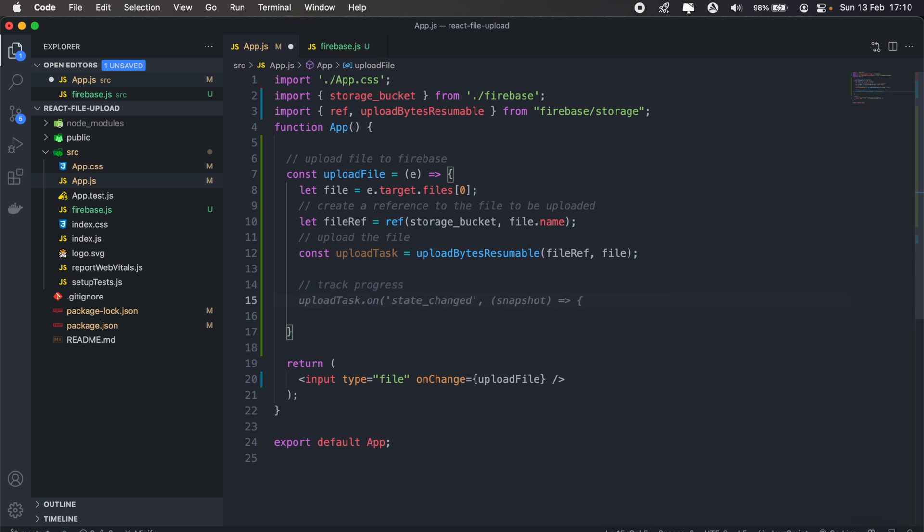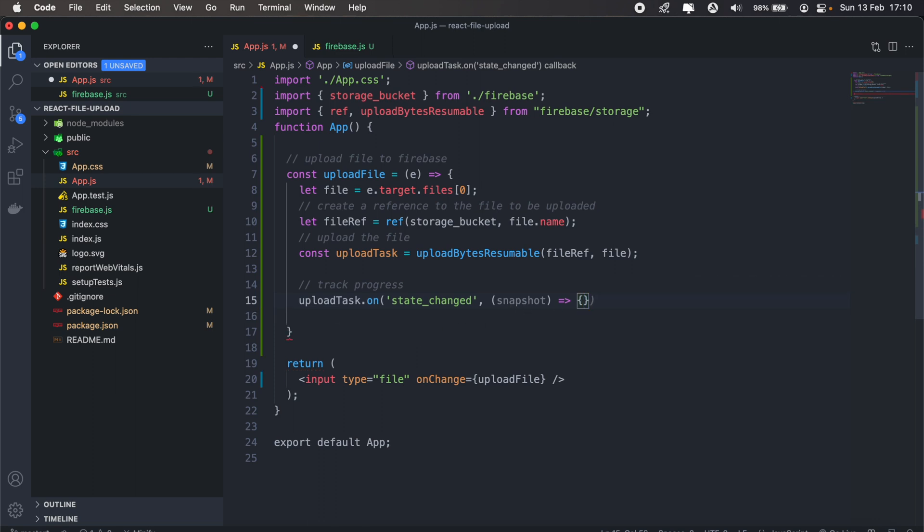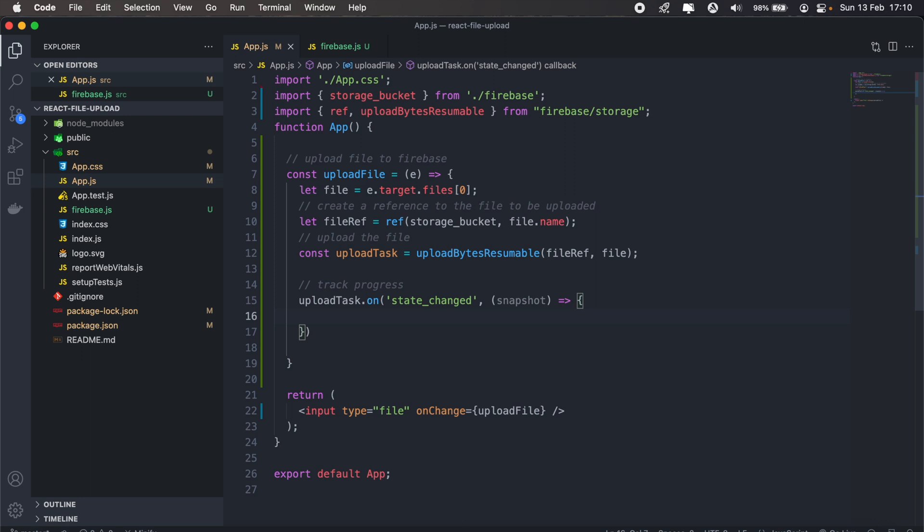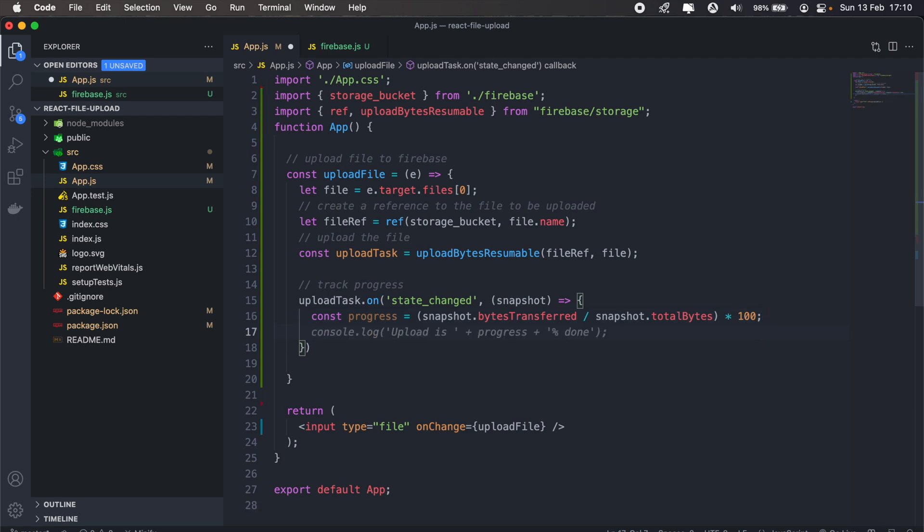And to do that, we'll just call uploadTask.on('state_changed'), and then this will return a snapshot. Let's create a variable, call it progress. This progress, we get the bytes transferred and then we divide it by the total bytes of the file, meaning the total size of the file, multiplied by 100, which will give us a percentage of how much has been uploaded so far. Then we can basically just console log.